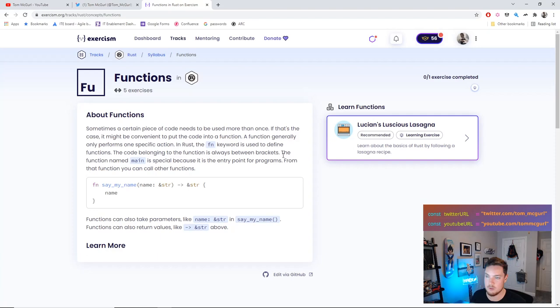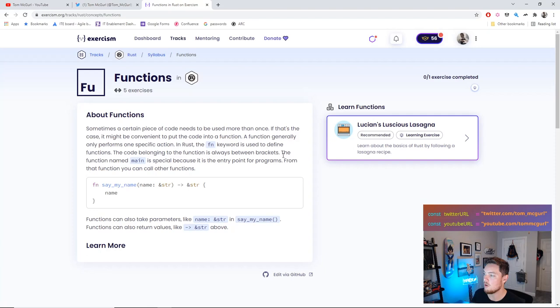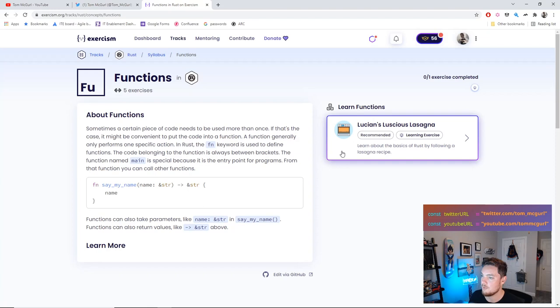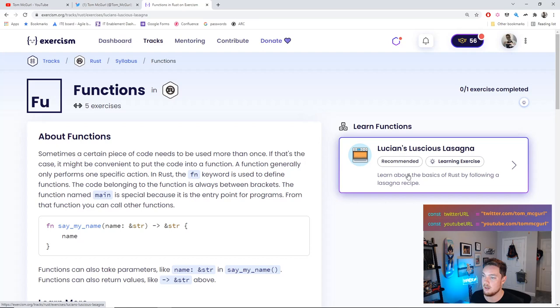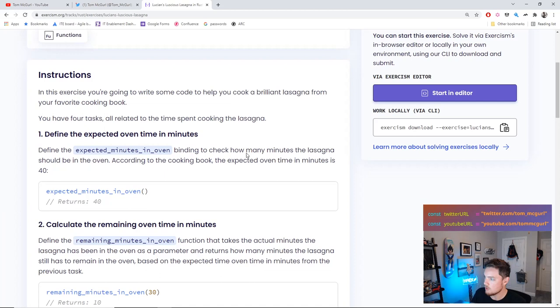Let's start with the functions exercise. The description says: sometimes a piece of code needs to be used more than once — put it in a function. In Rust, the fn keyword defines functions, the code belongs between curly brackets, and the function gets a name. The exercise is called Lucian's Luscious Lasagna. Let's read the instructions and then clone it.